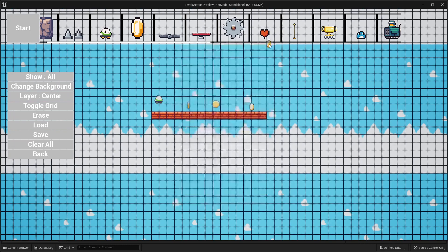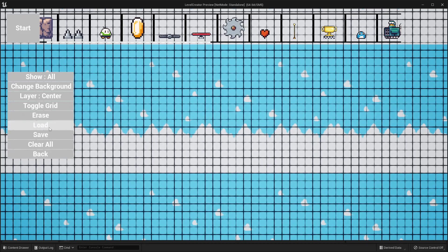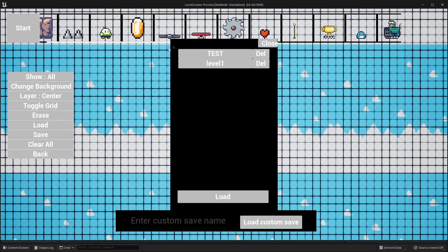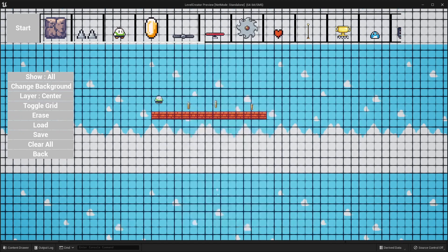Then I can click the close button, and let's say I click clear all — this will remove everything from my level. But now if I click load and select level one, and then click the load button, it will load up my level one. So you can use those two buttons to save and load any levels that you've created.